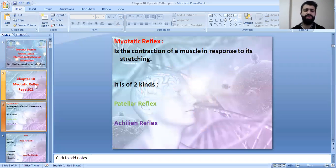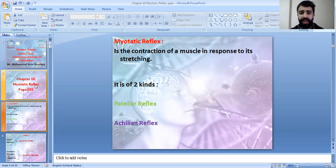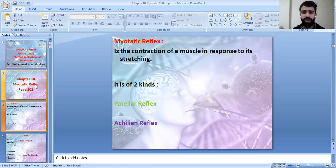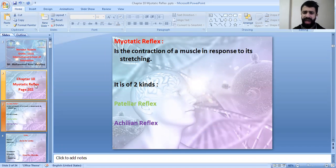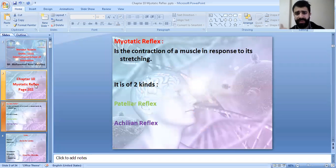Before we start, let's define the myotatic reflex. The myotatic reflex is the contraction of the muscle in response to its stretching. So the muscle contracts in response to its stretching. We have two kinds of myotatic reflex: the patellar reflex and the achillean reflex.